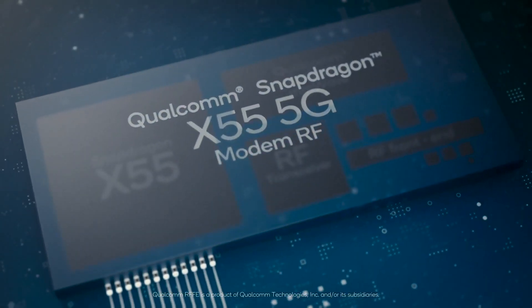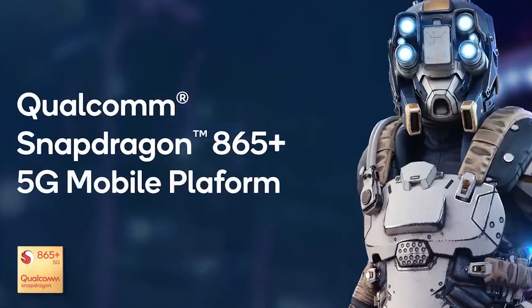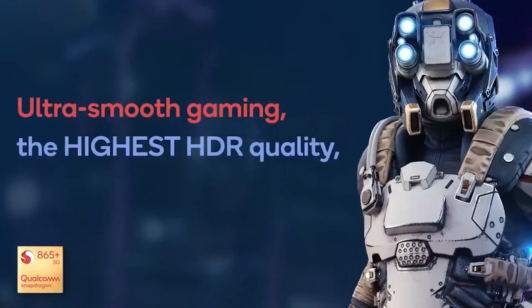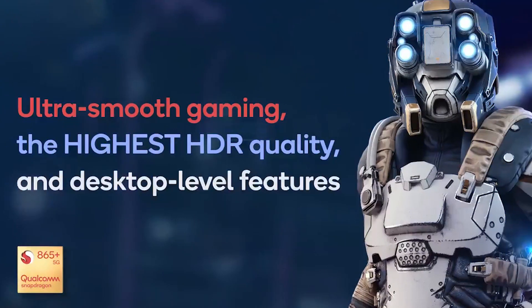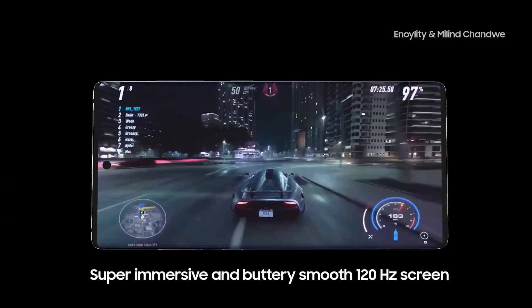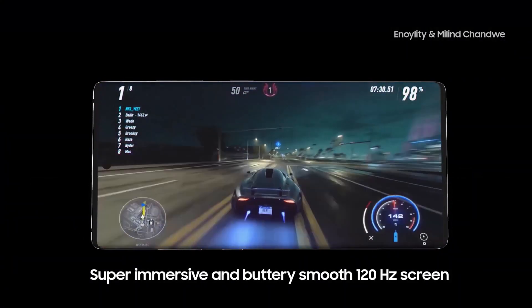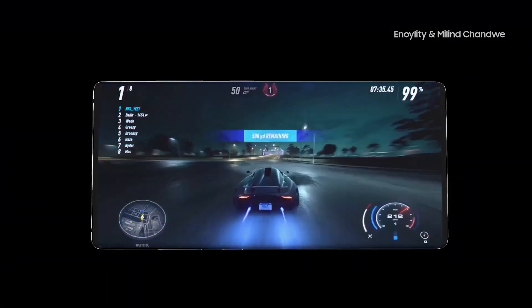The company is seemingly maintaining the same path it stepped on earlier this year, and the Galaxy Note 20 Ultra in South Korea will be powered by the Snapdragon 865 Plus chipset as a result.